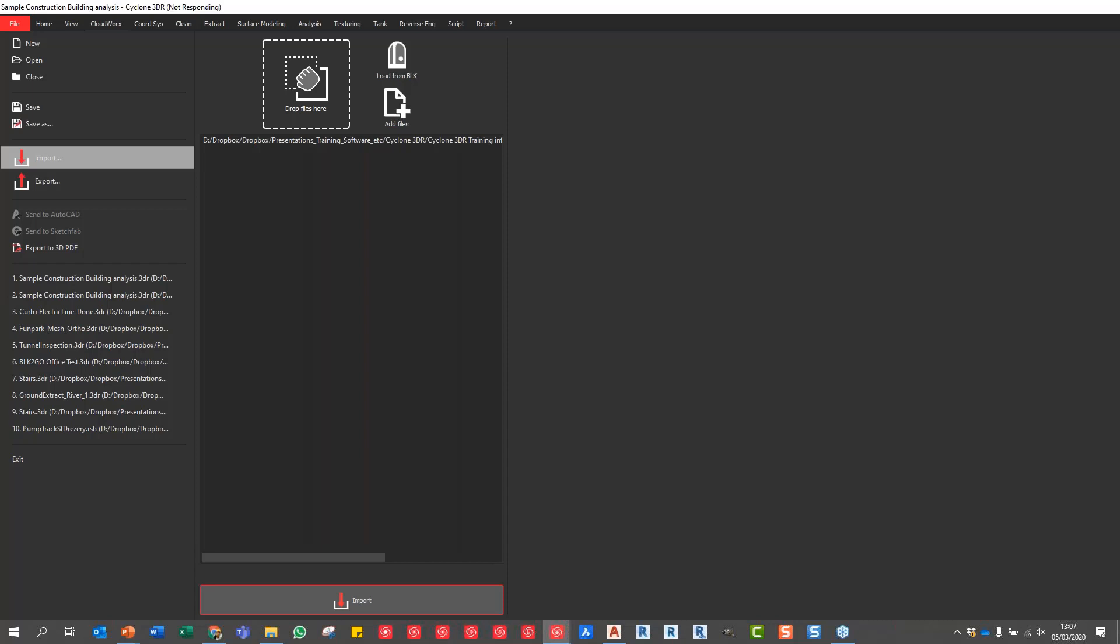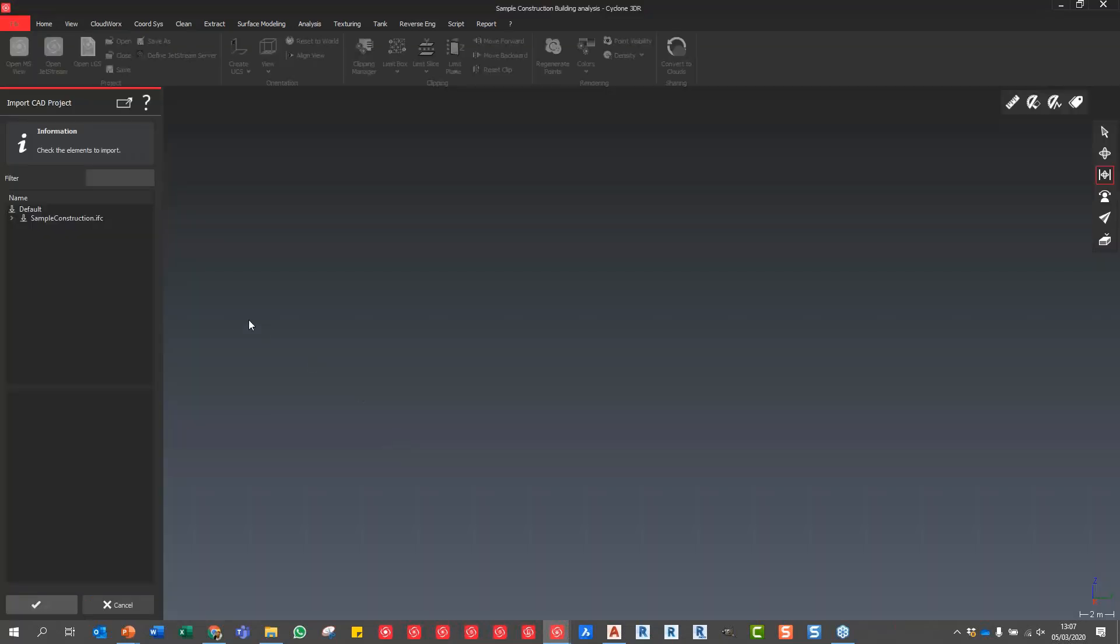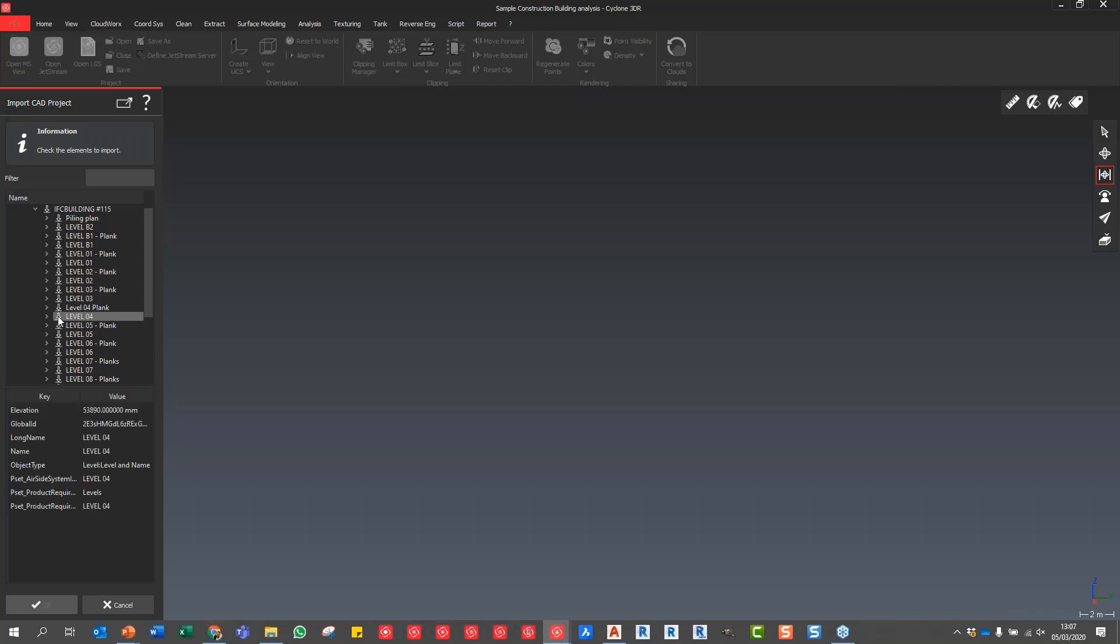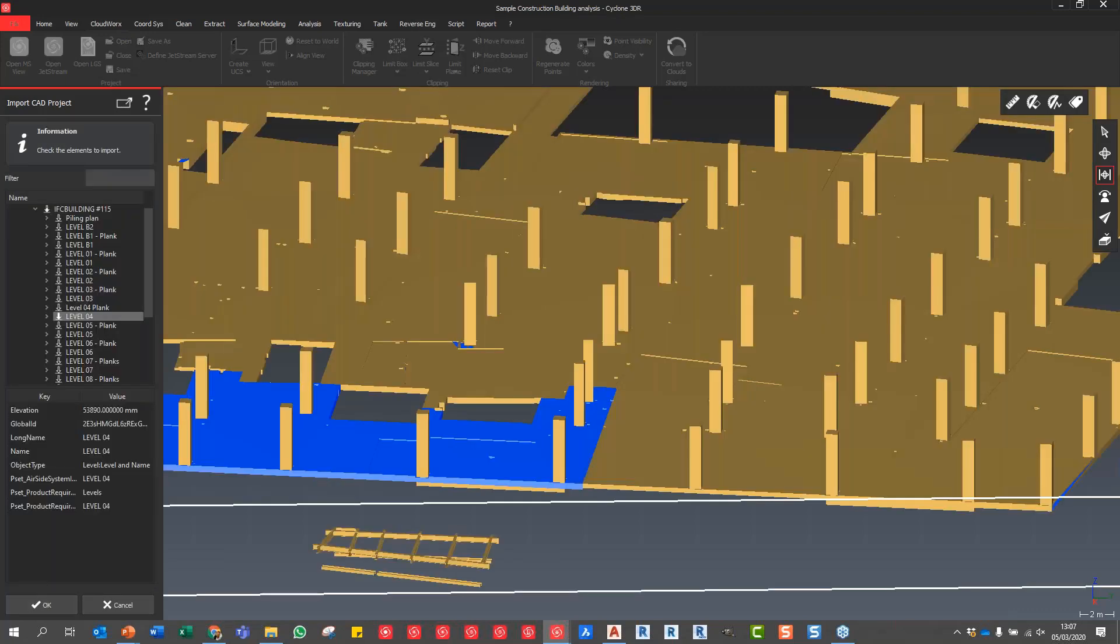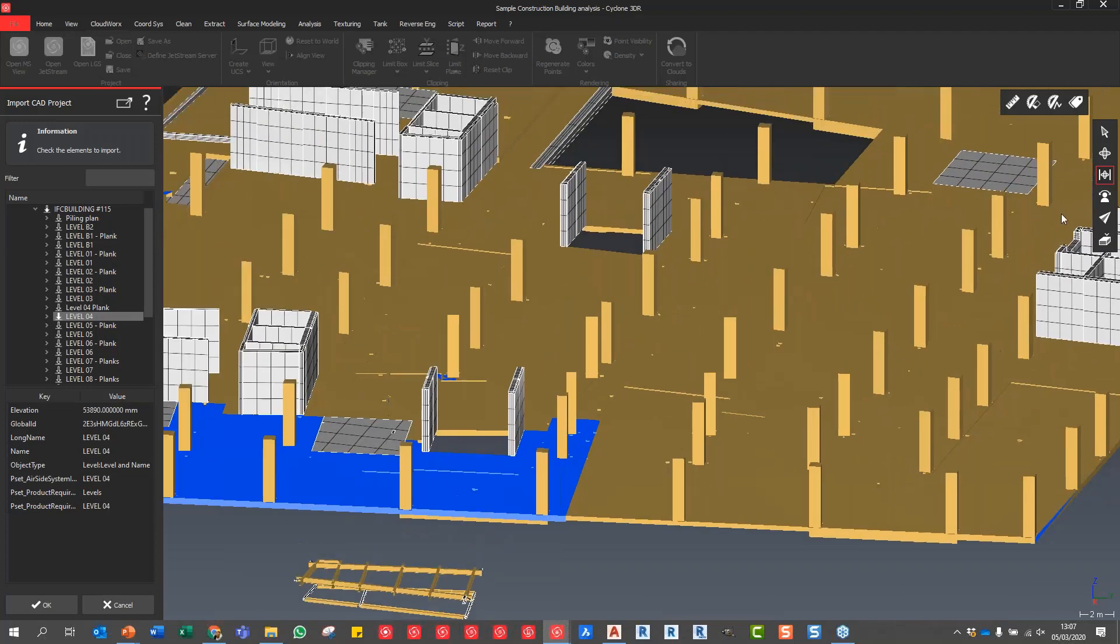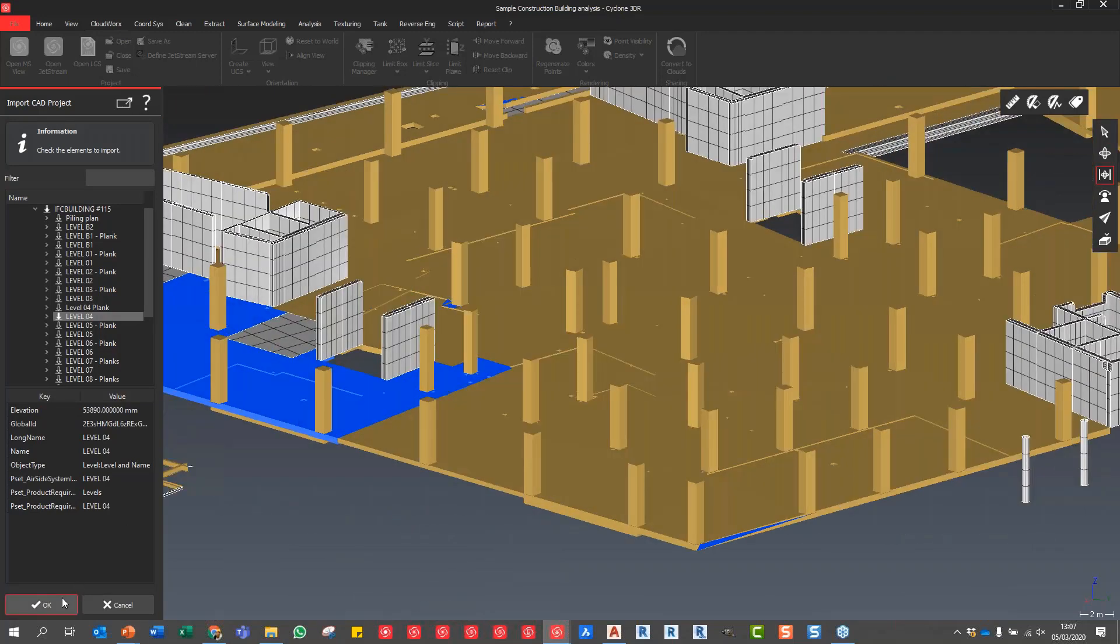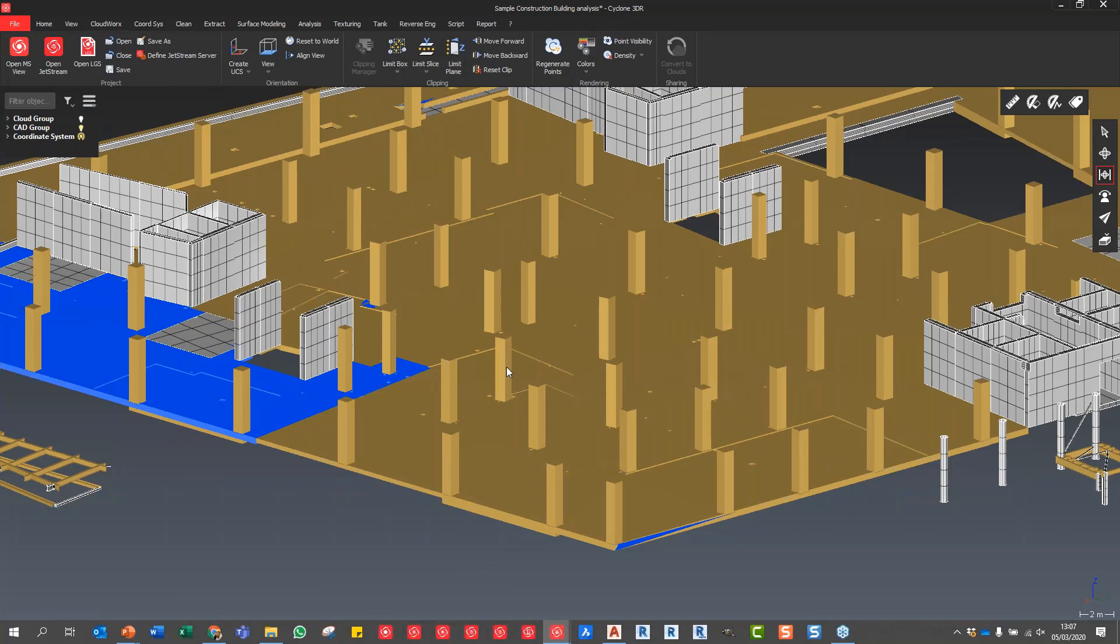We can drill down with our IFC model. Here are our levels. I already know the point cloud which was captured was in level four, so I can simply click on the drop-down arrow and we'll load the components from level four, which we can now see just here. If I do this one for the whole building, it will then look like this. We can see now the whole building in Cyclone 3DR.